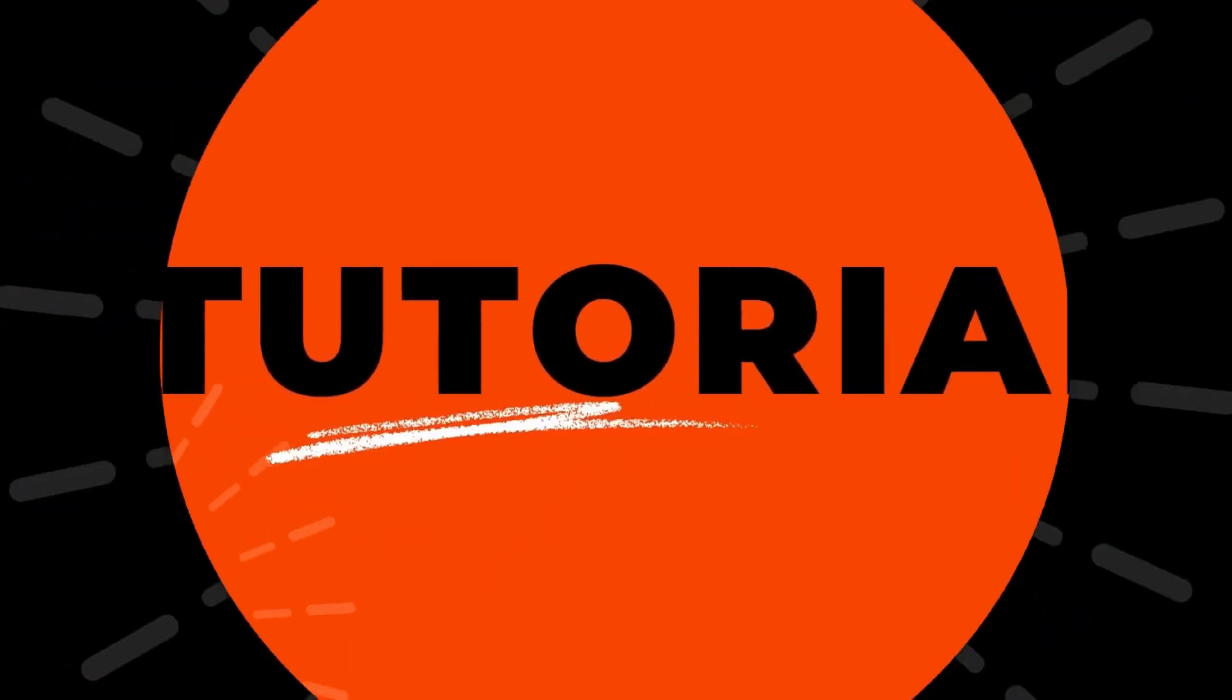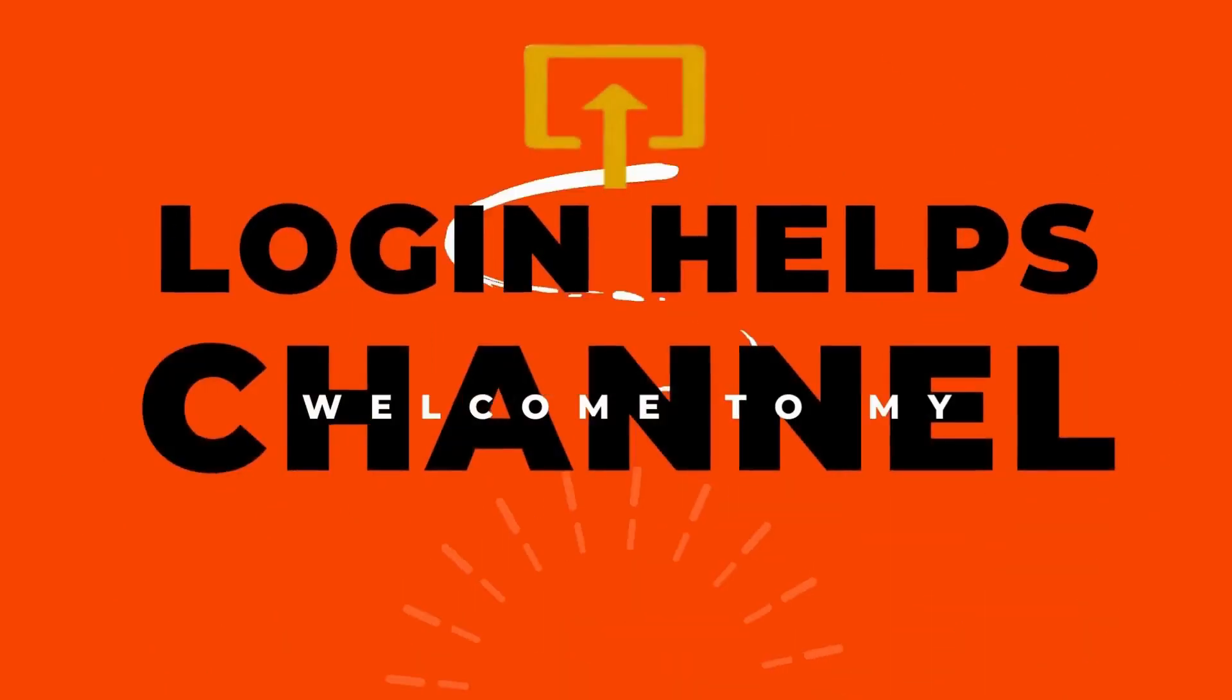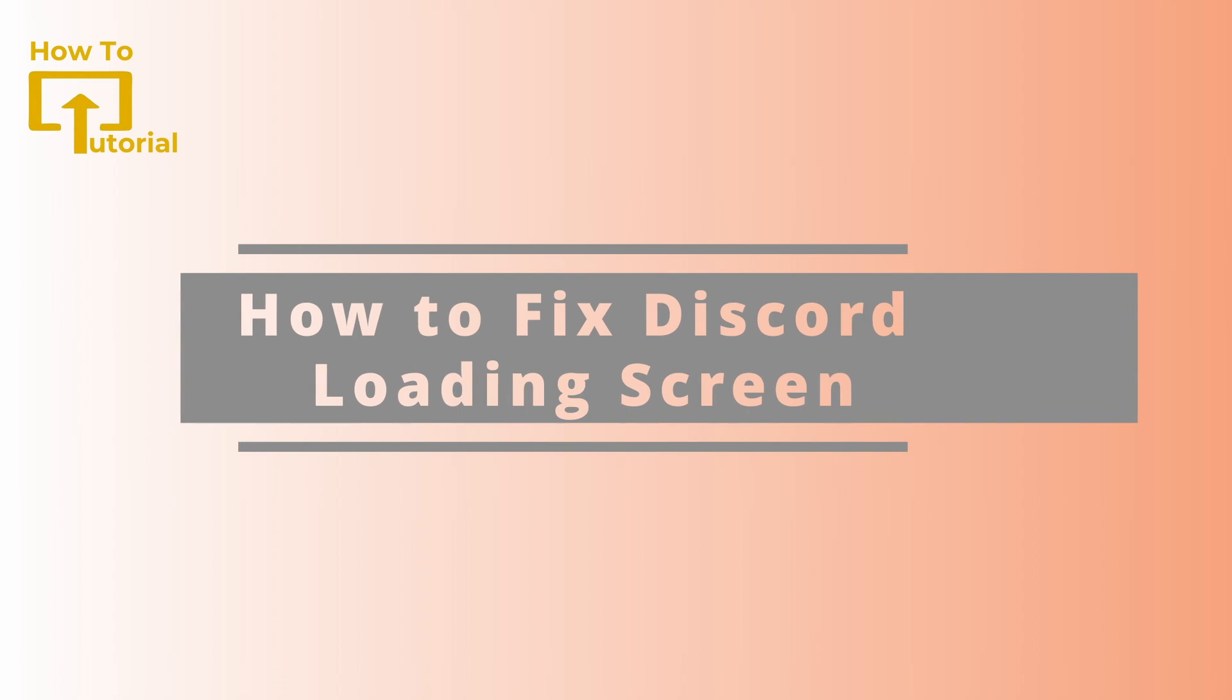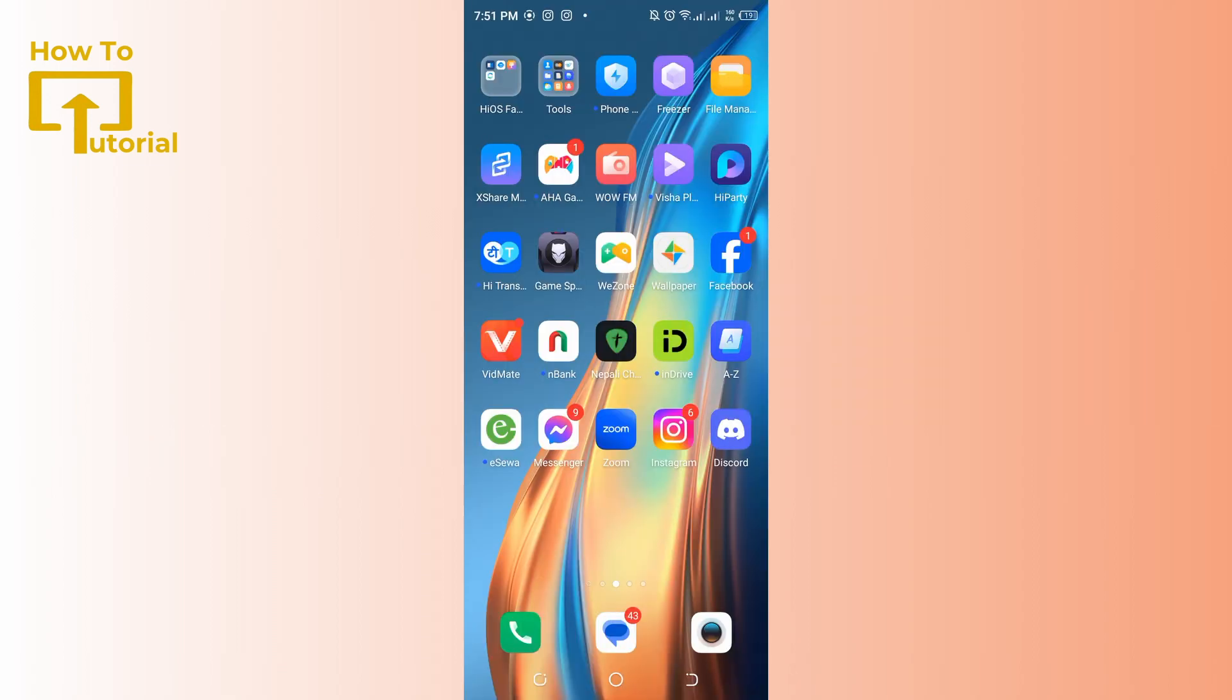Hello guys, welcome back to our channel. In today's video, I'm going to show you how to fix Discord loading screen. If you're experiencing issues with Discord loading screen, you can try the following steps to fix it.